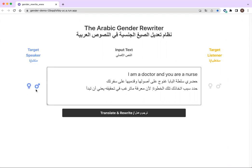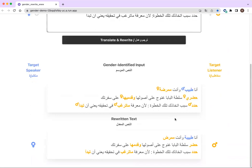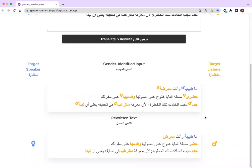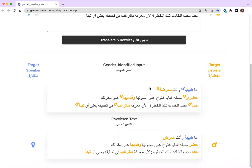As a first example, say we would like to rewrite each input sentence such that the grammatical gender of the speaker is feminine and the grammatical gender for the listener is masculine. Once the translate and rewrite button is clicked, every English sentence in the input will first be passed to Google Translate to get its Arabic translation. An additional text box will appear.